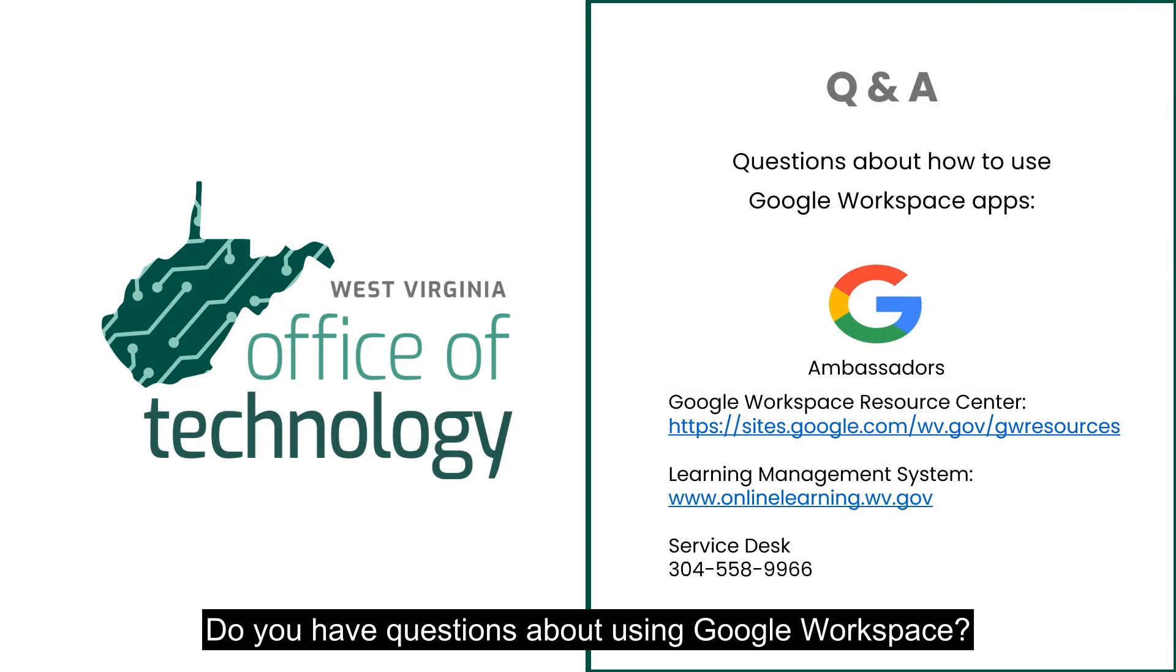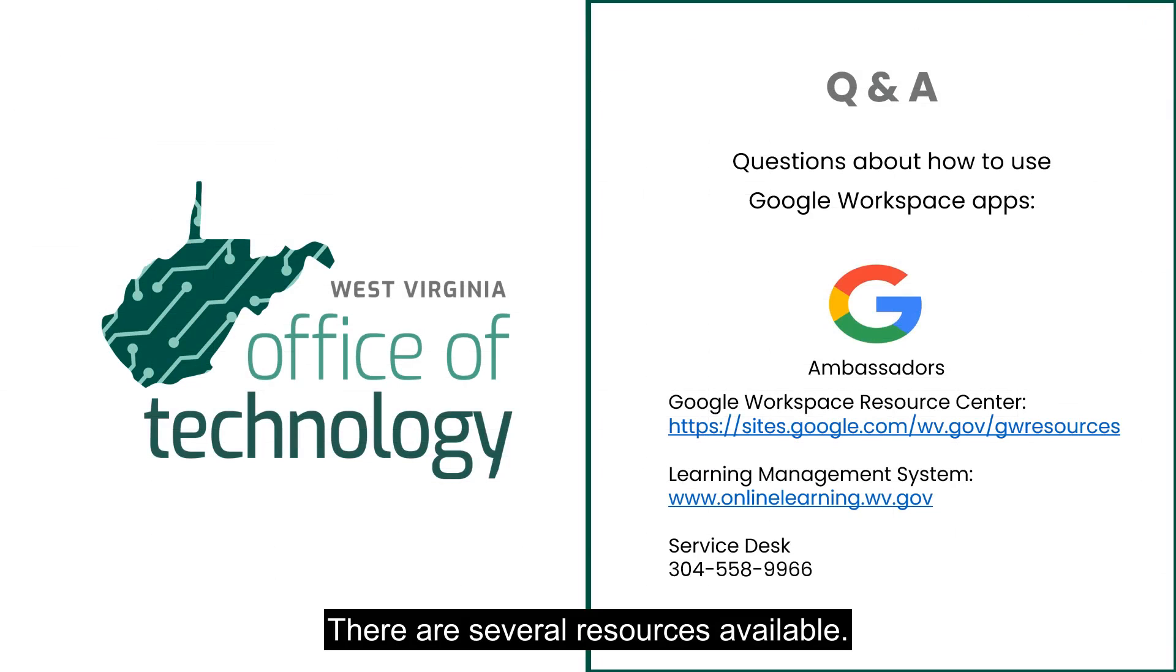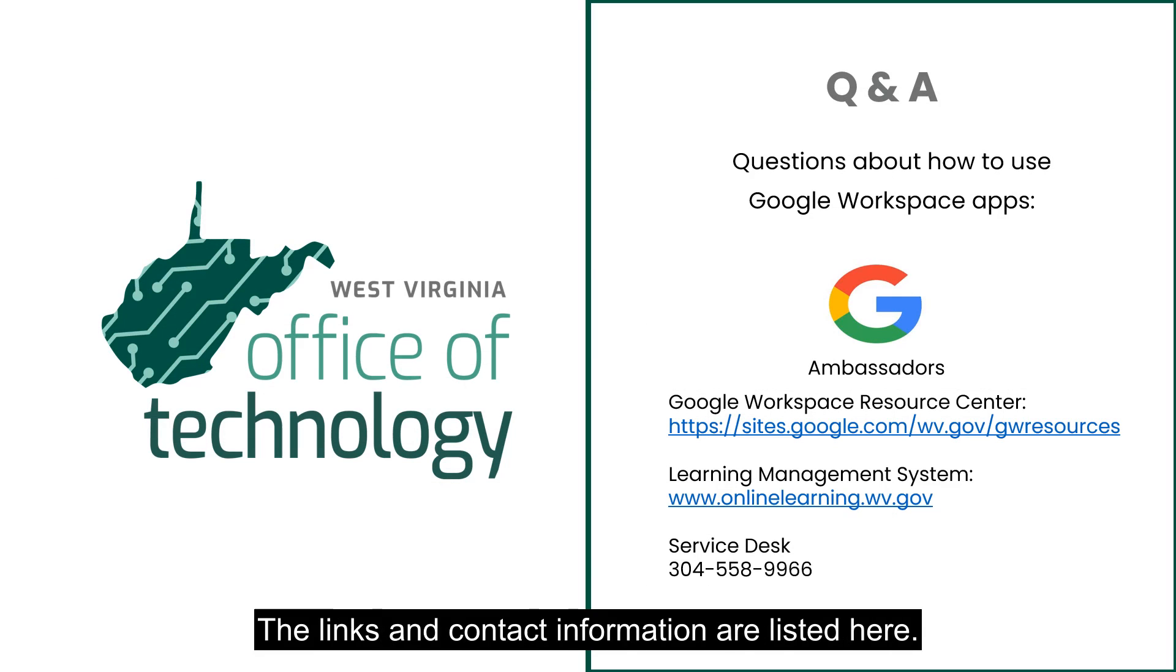Do you have questions about using Google Workspace? There are several resources available. The links and contact information are listed here.